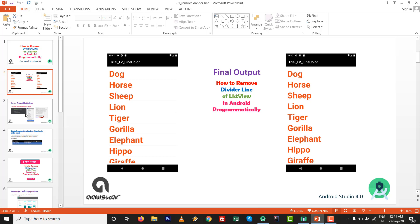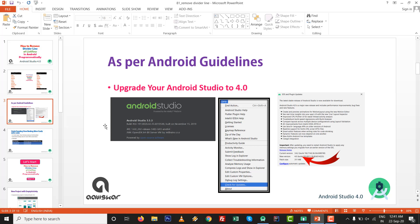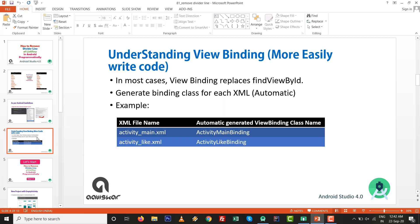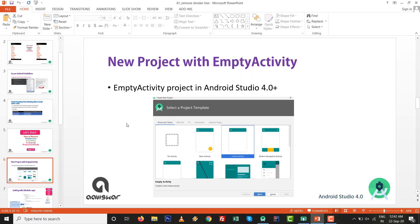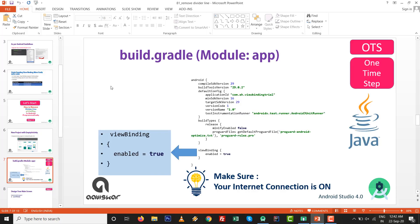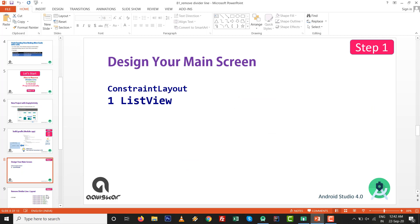As per the Android guidelines, upgrade your Studio to the latest version - currently Android Studio 4.0. We are going to use View Binding to replace the findViewById calls. The first step is to enable View Binding by setting viewBinding enabled equals to true inside the Android block in the build.gradle file.